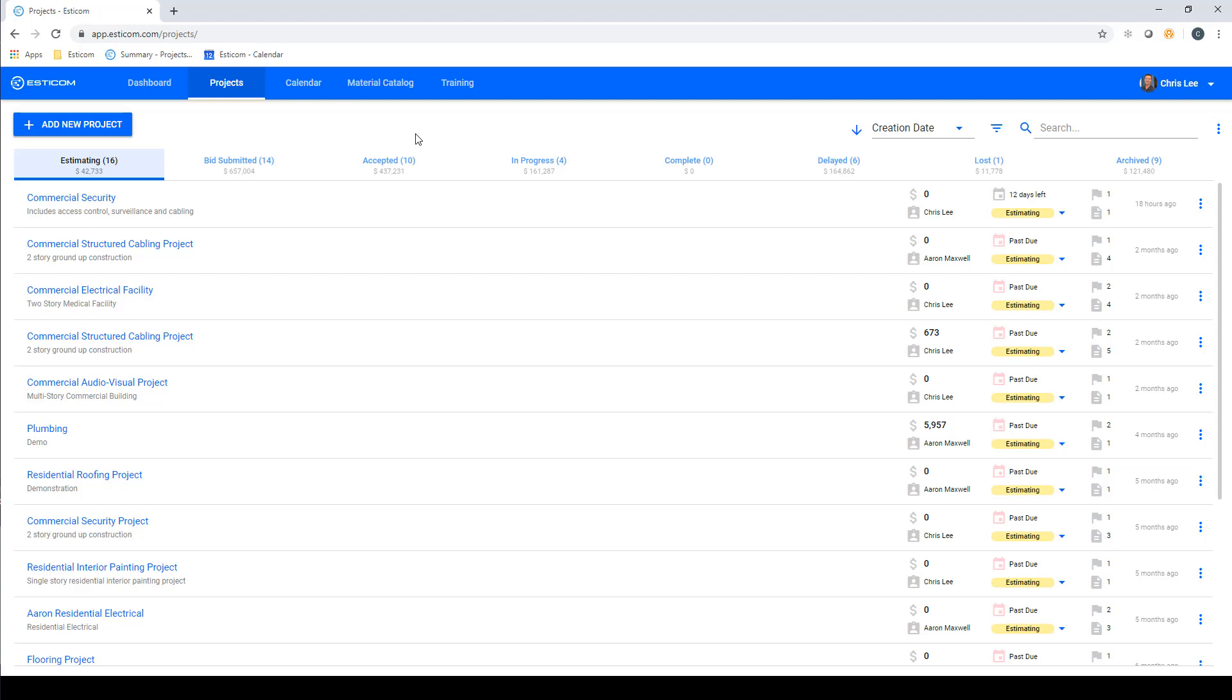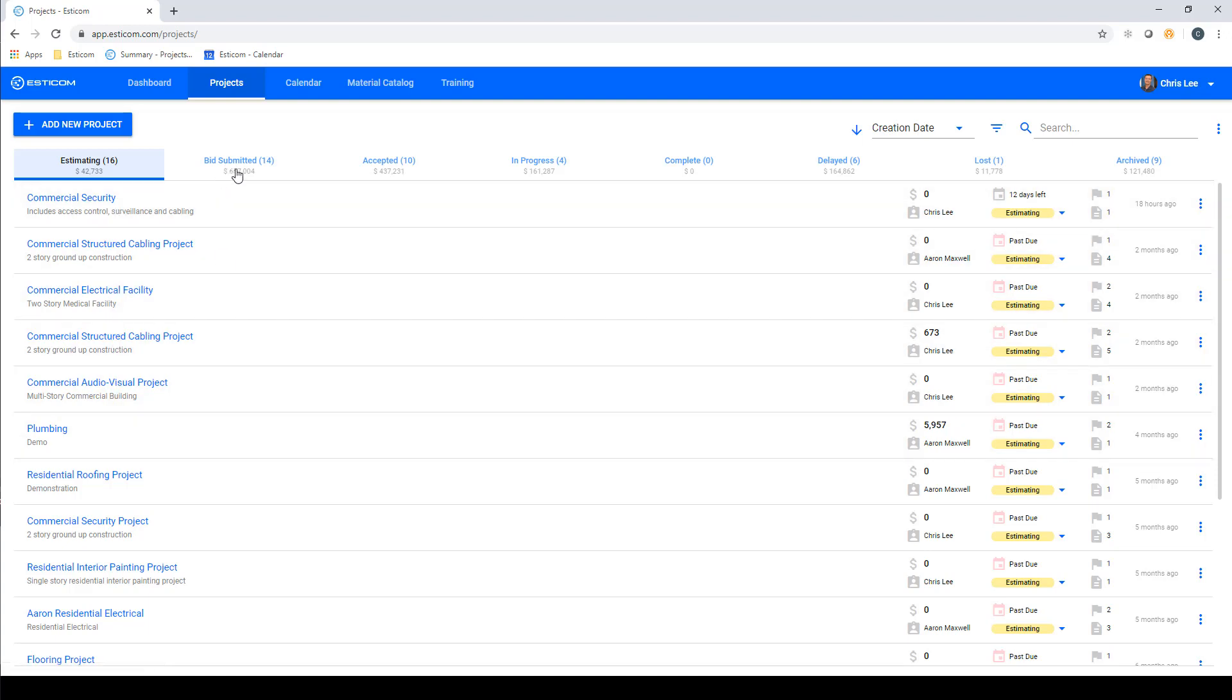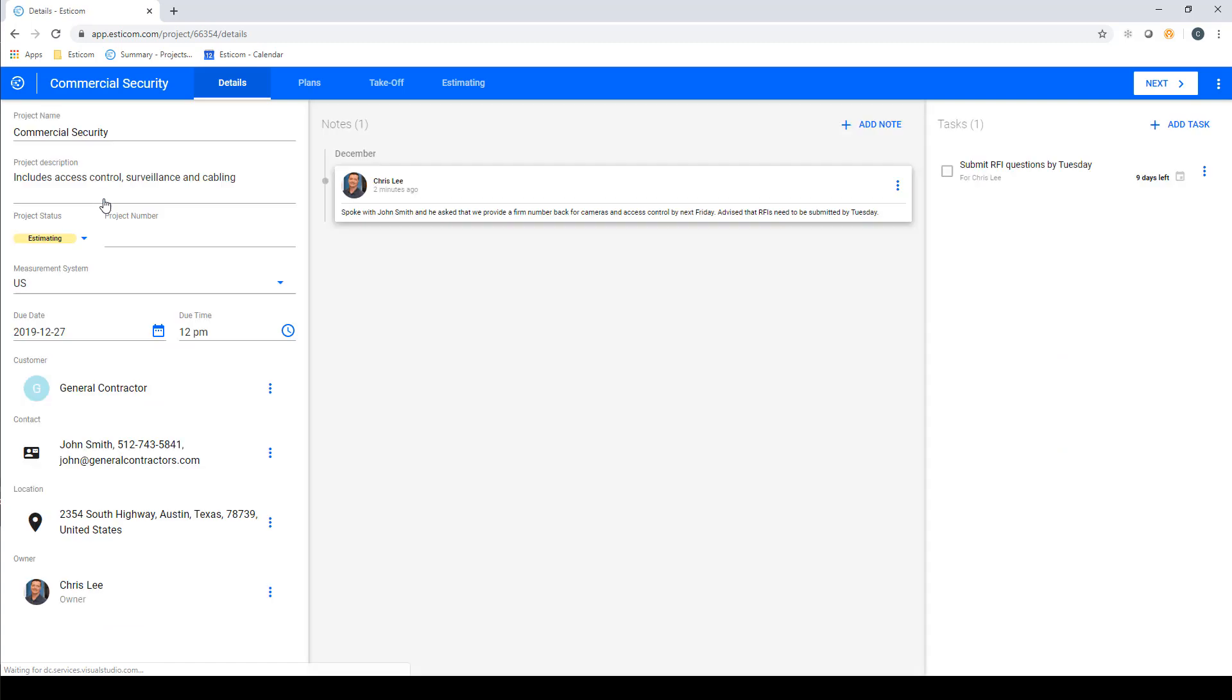We'll get started on the Estimating Dashboard, where you can see all of your current projects and the various stages of the estimating and operational lifecycle. We have a project setup that we can access by clicking the name, which takes us to the Project Details page, where we'll enter the project name, description, due date, and all the relevant customer details.